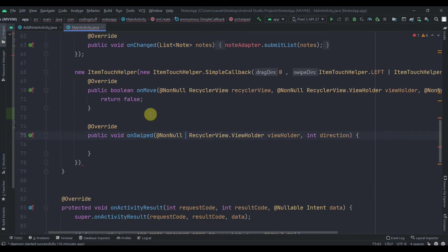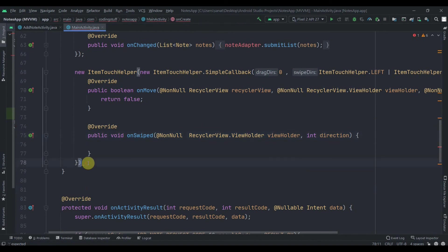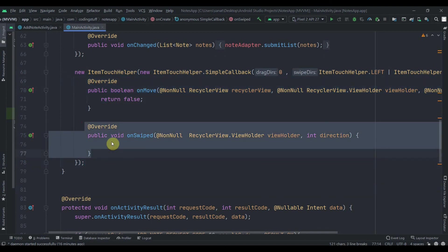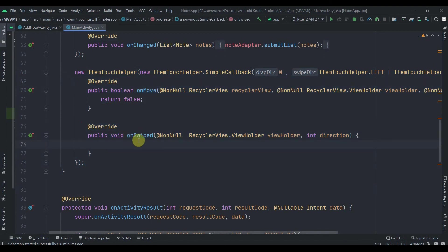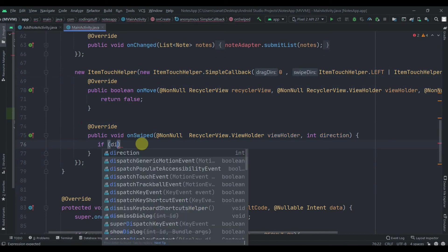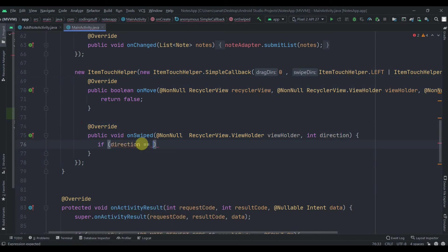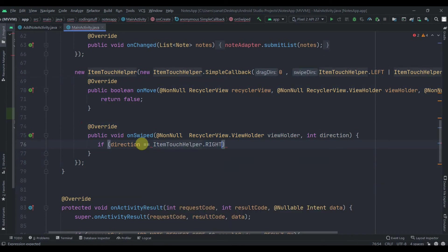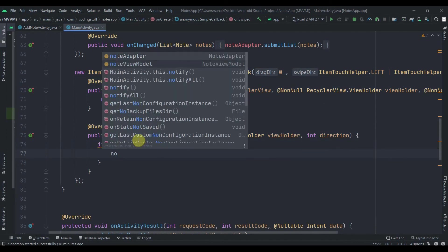In here we've got our two methods: first is onMove and second is onSwipe. We are not dragging anything, so we will not implement the onMove method. Since we are swiping, we have to implement the onSwipe method. First we'll check if the direction is equals to ItemTouchHelper.RIGHT, which means the user wants to delete the item.